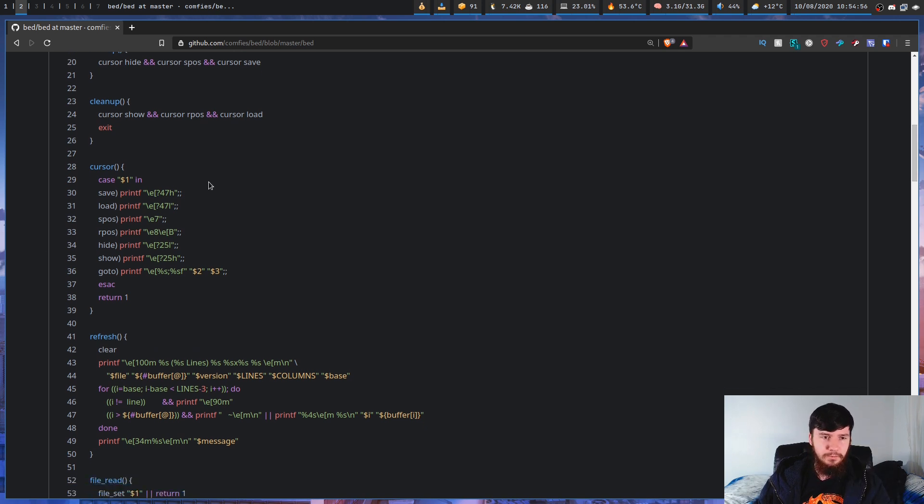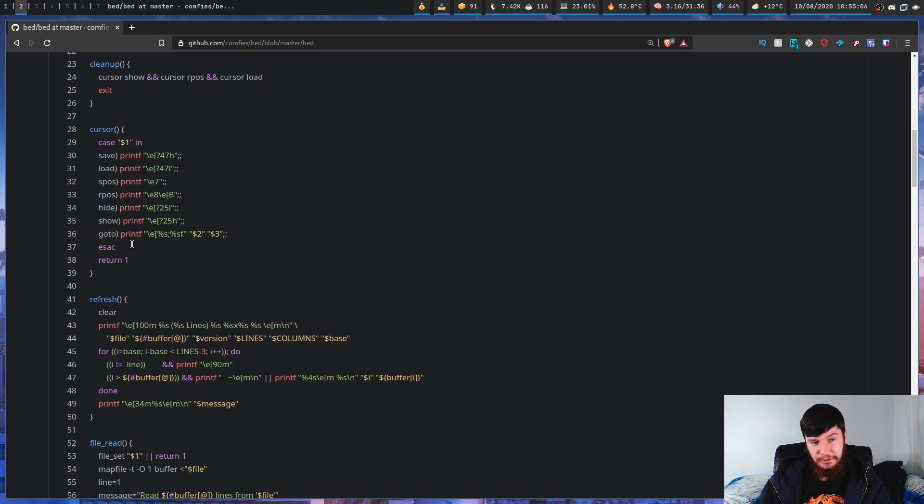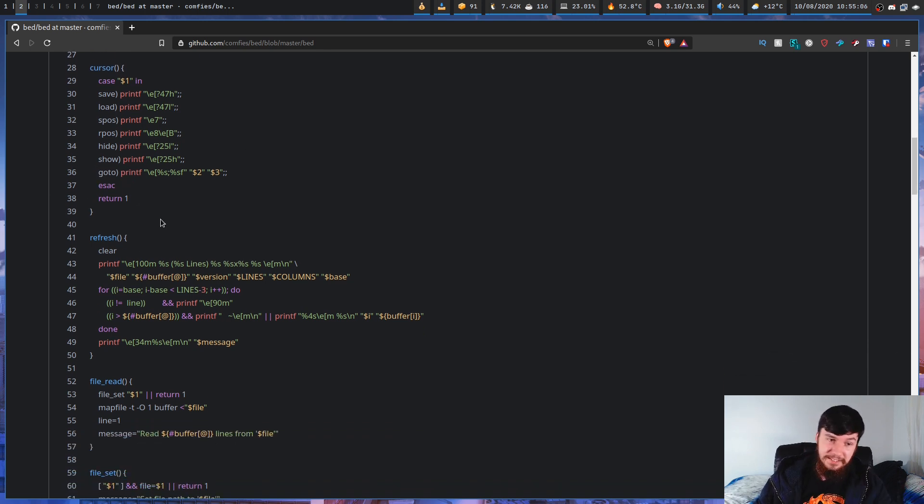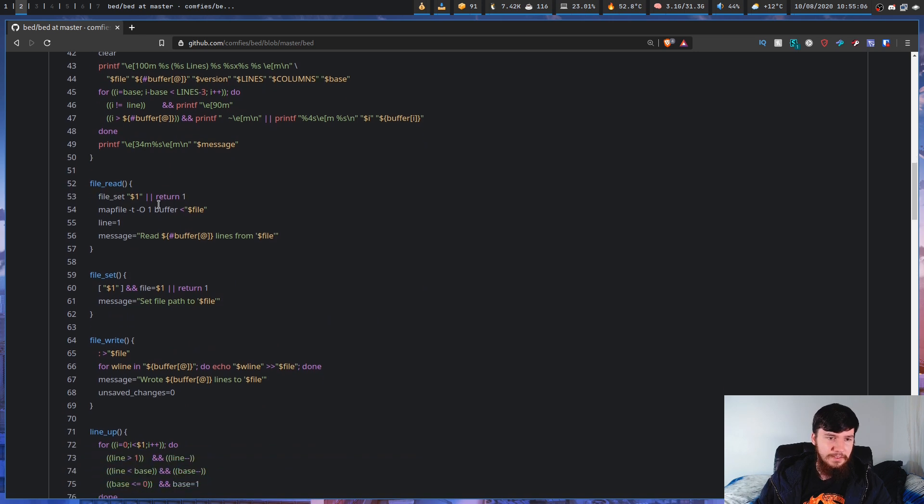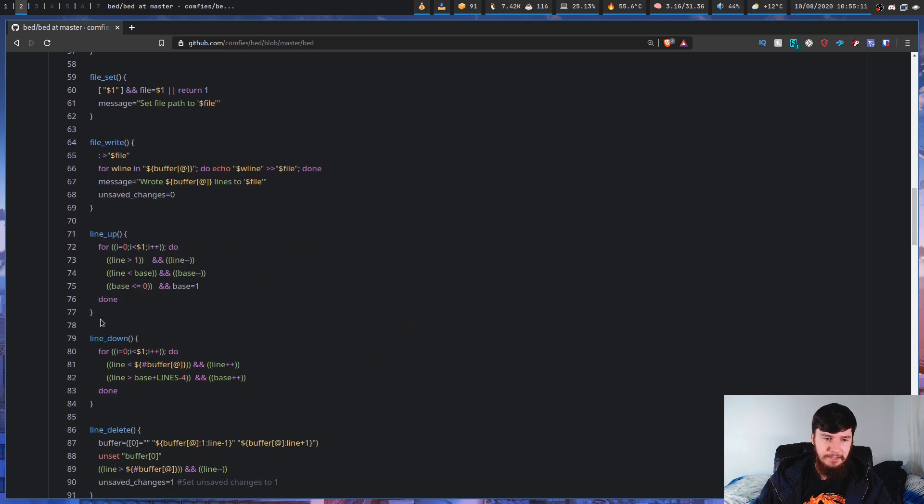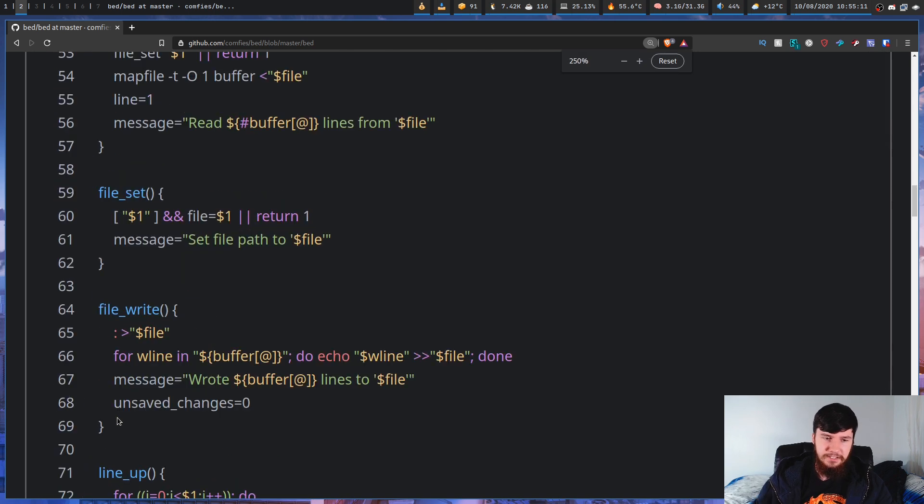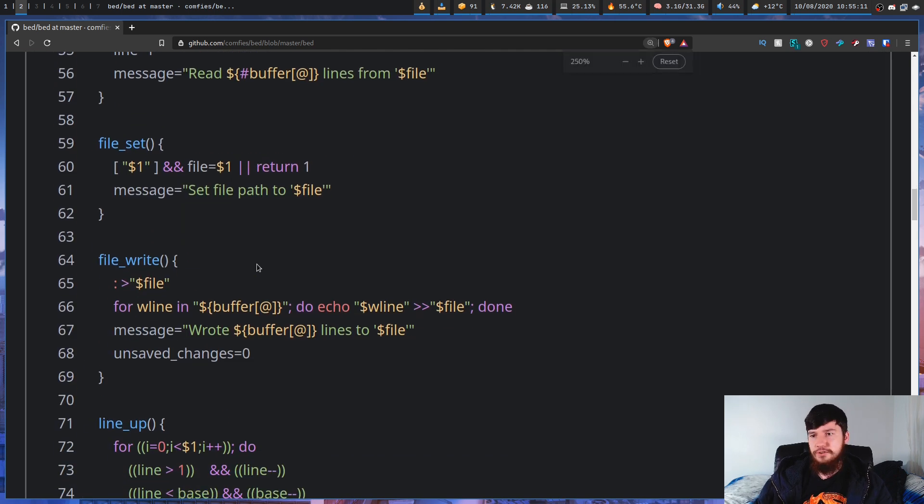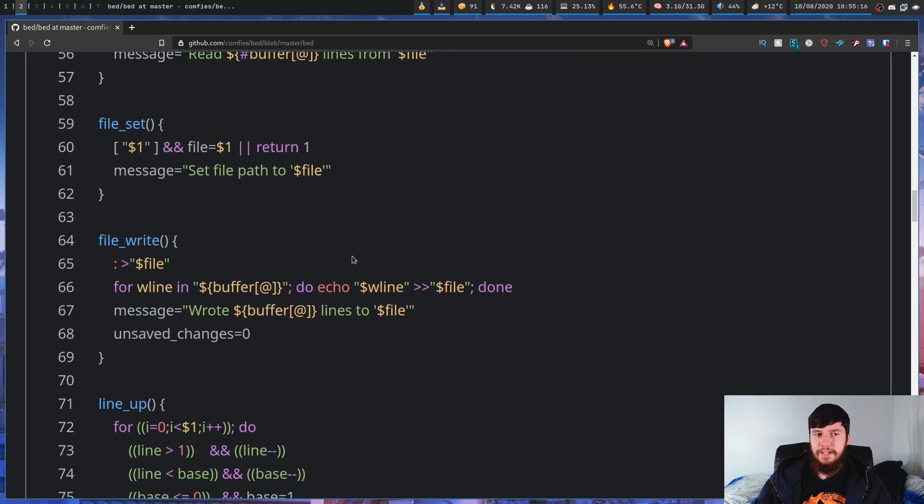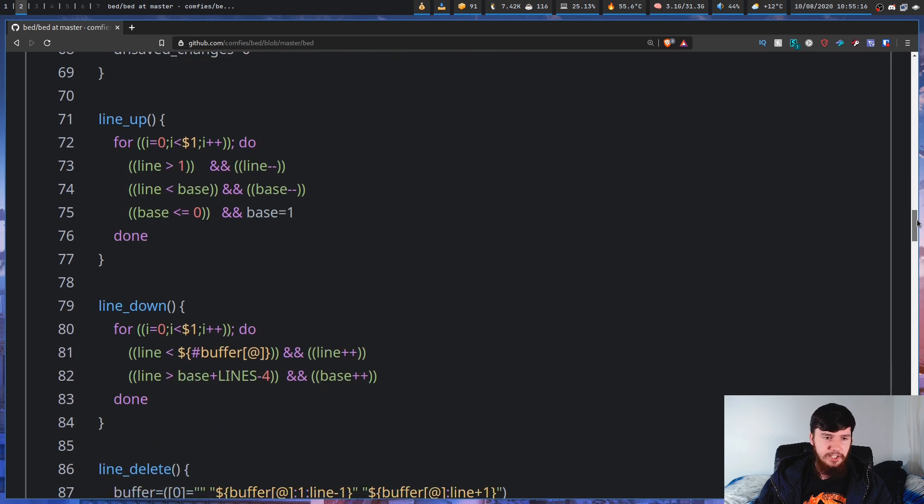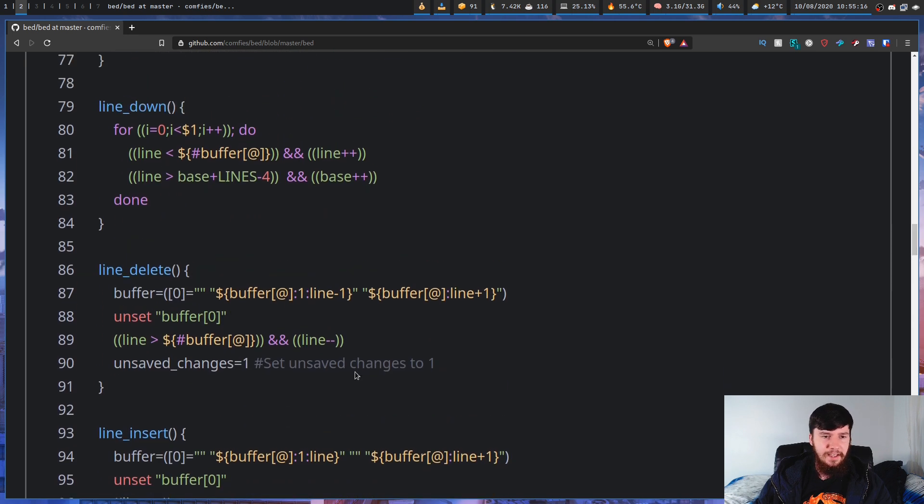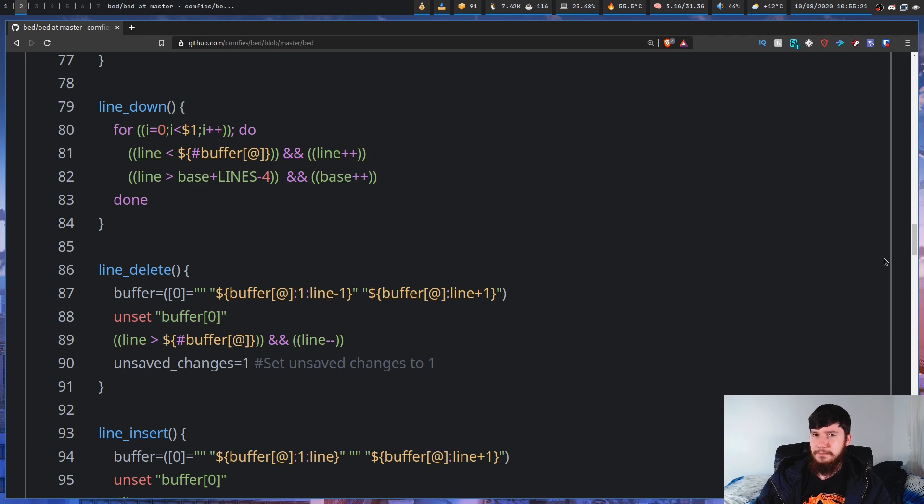All the functions are fairly well named. We have the cursor function, which I guess is for moving the cursor and actually showing the cursor. That would be nice to see. But we have other things like file read, file set, file write, line up, line down. They're all pretty straightforward what the functions actually do. So if you do want to write it in Bash, maybe checking out these functions and seeing how they work might be a good starting place to work from.